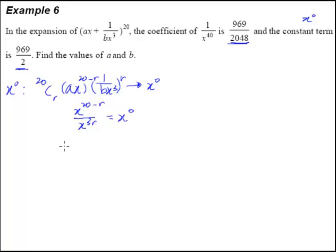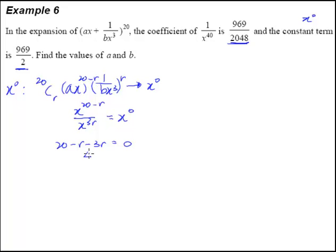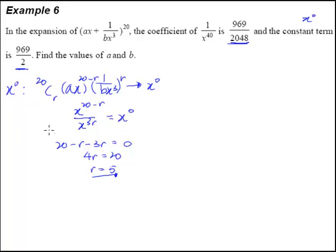From here, we know from the law of indices that it's a division, so the powers will subtract. There will be 20 minus r minus 3r equal to 0. So 4r will equal 20, which tells us that r must be equal to 5. What this means is that when r is equal to 5, we will get the independent term — the term that's independent of x. Let's put r = 5 back into the term we're interested in.